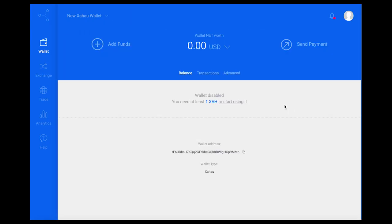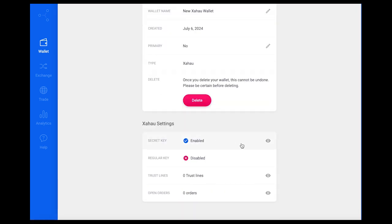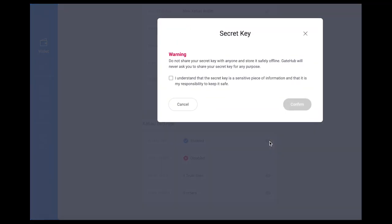After selecting Create, the Xahau wallet dashboard will be displayed. The new Xahau wallet secret key is viewable under the advanced tab from the wallet home screen. Know that the secret key is very sensitive information and it's recommended to store it offline securely.